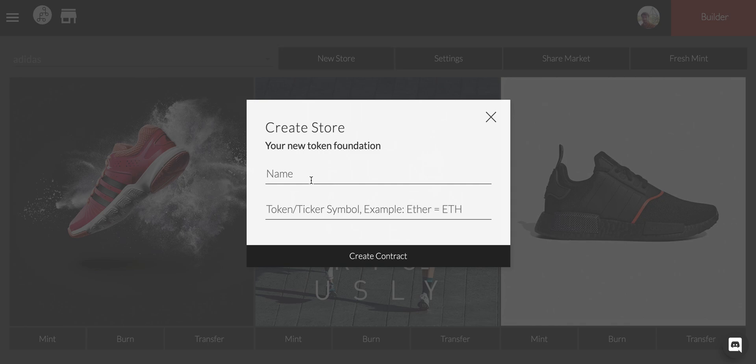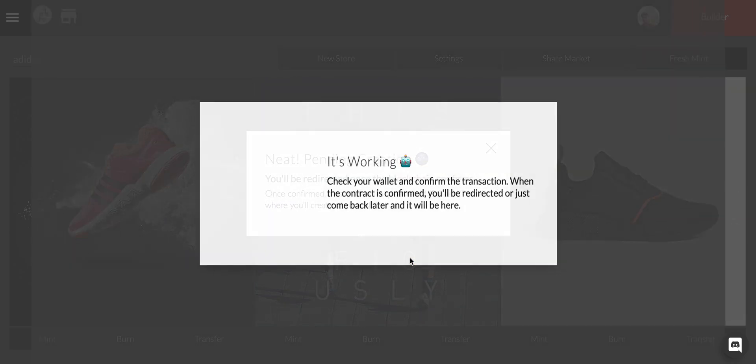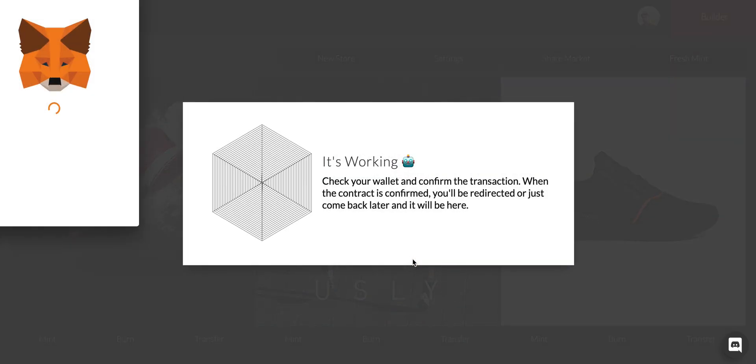We're going to create a store. Let's call this Nate Joe's Shop. This is a coffee shop that we're going to call Nate Joe's Shop because I call it Joe. Your ticker symbol is kind of like if you're listing your company on the NASDAQ. You want to be able to easily find it. You can have up to four letters.